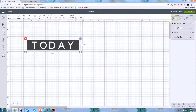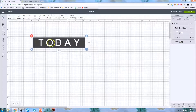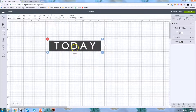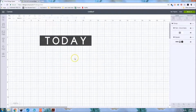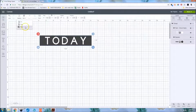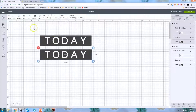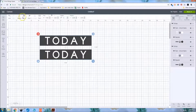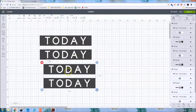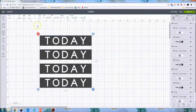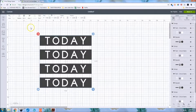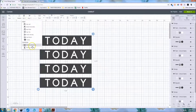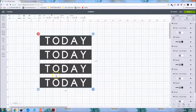Now we can group these — that way clicking selects and moves everything together instead of accidentally just the text. To make a whole sheet, go Edit > Copy, Edit > Paste to bring in another one. Select all four, copy, paste — now we have four. To distribute them evenly, go to Align > Center Horizontally and then Distribute Vertically, which makes the spacing between them even.